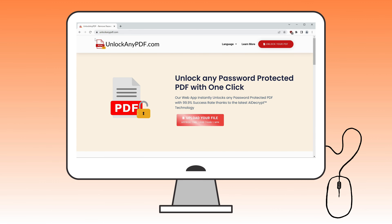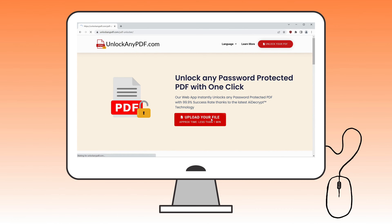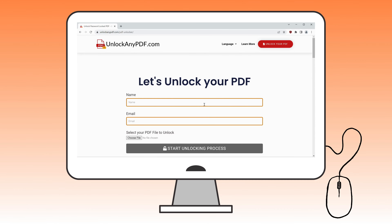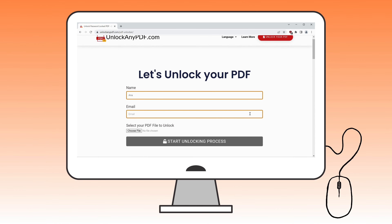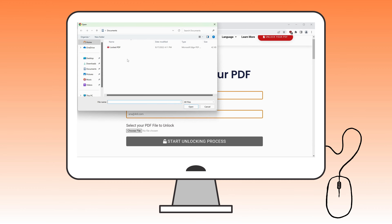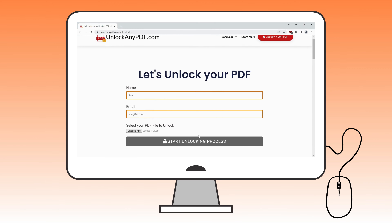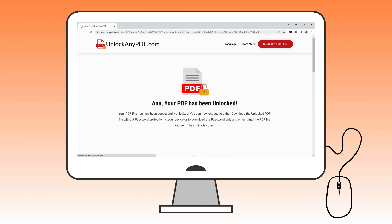Once on the website, click the red Upload your file button to get started. The next step is to enter your name and email — this info will be used to send you the unlocked PDF file. After that, choose the PDF file you want to unlock and click Start Unlocking Process. In just seconds, the website will remove the password from your PDF.